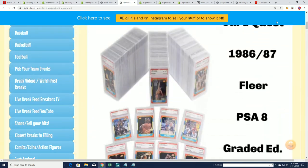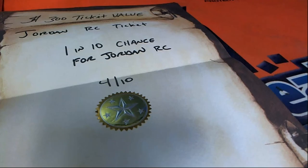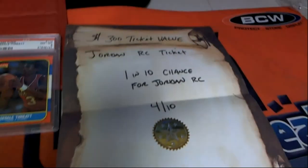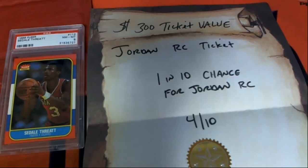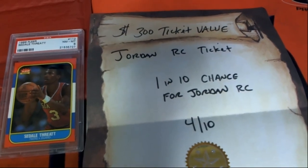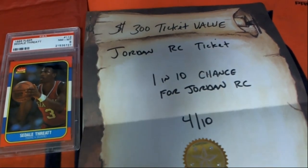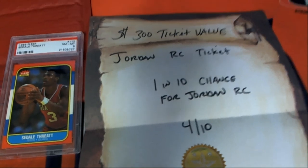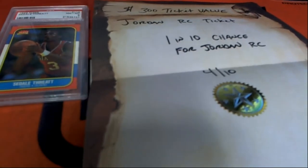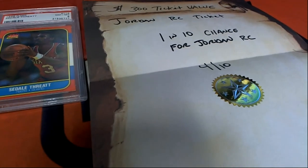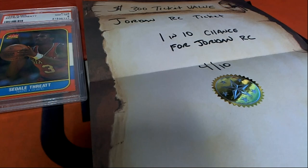Hitting a Jordan and getting someone qualified. Congratulations. I was hoping to get somebody qualified today for that Michael Jordan. Doug, you got qualified. You're in. Good luck to you.